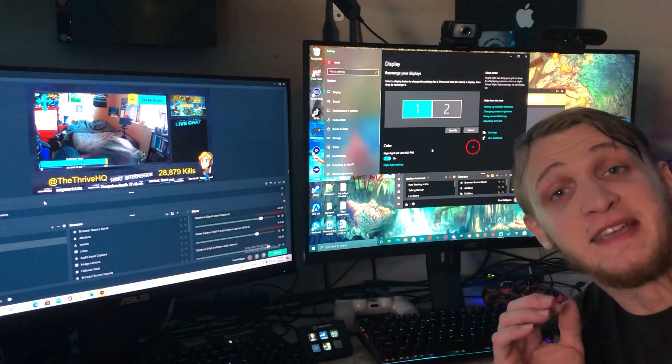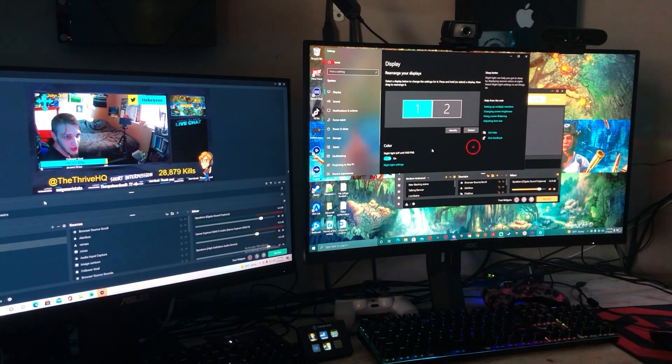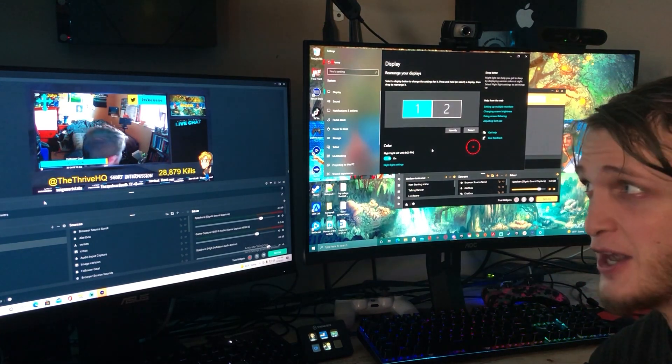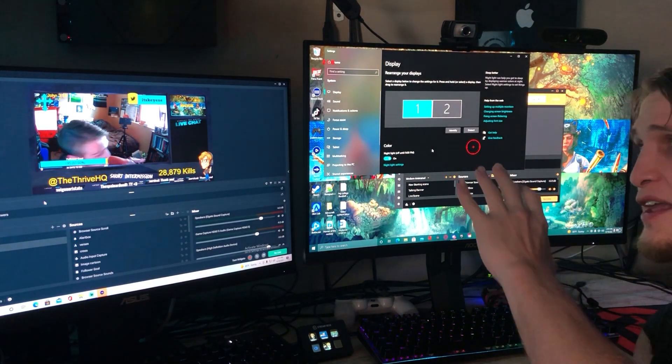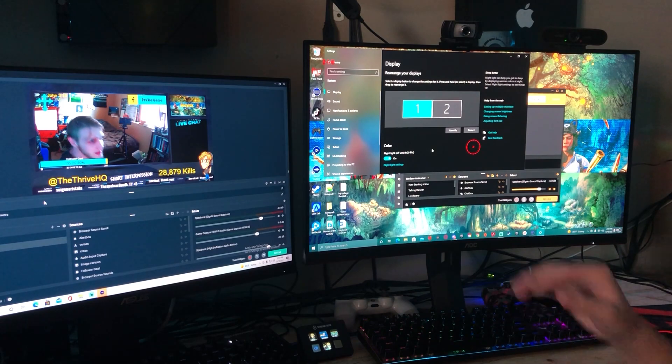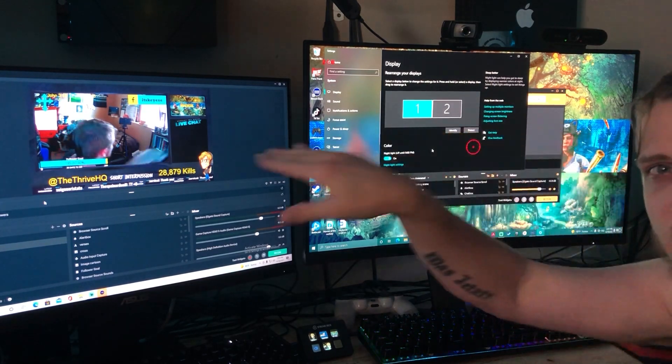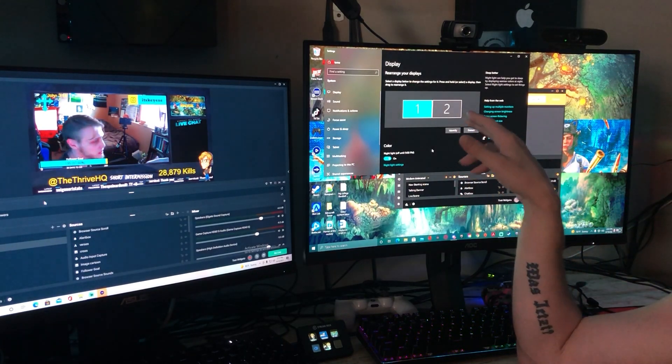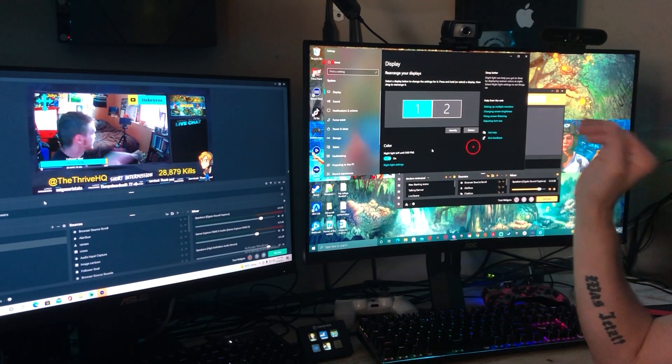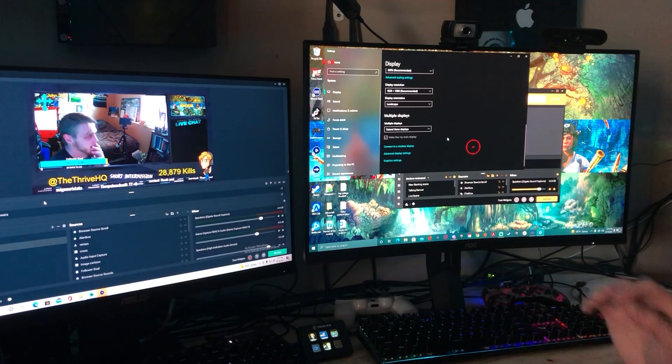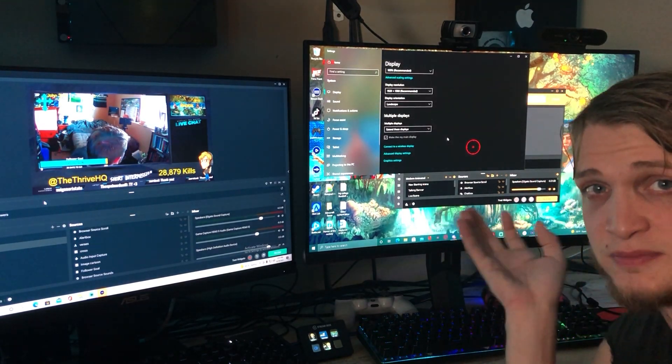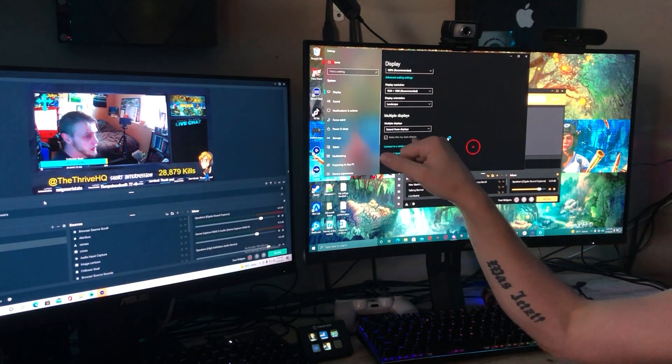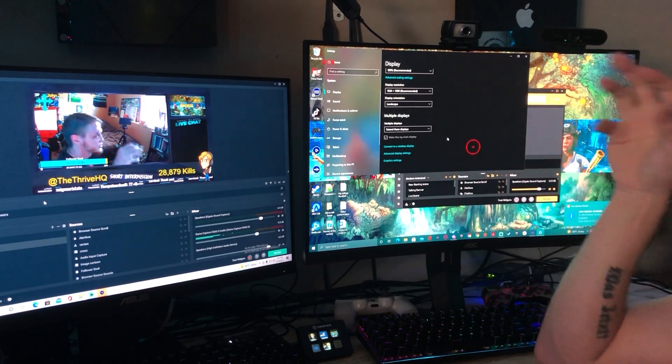This might get a little awkward but alright so I hope that you guys can see this. These are my display settings. I have displays one and two and one of these is Elgato. So I think number two is Elgato. As long as Elgato is detected that's good. I have these displays set as multiple displays and extend these displays.